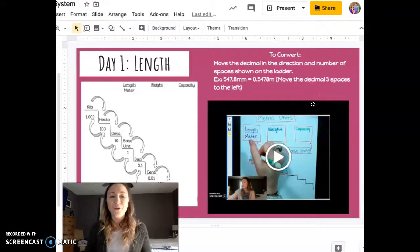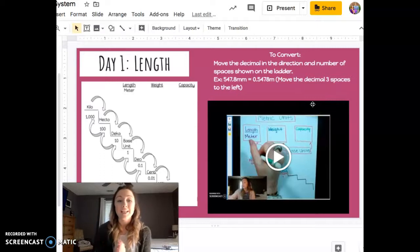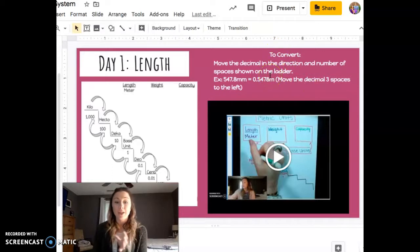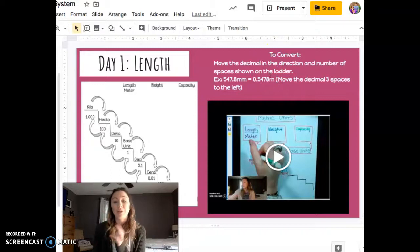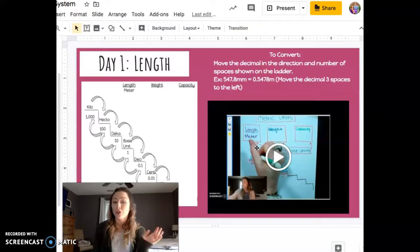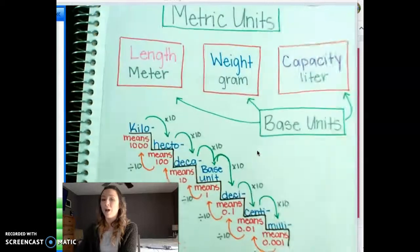Today we're going to be talking about weight and capacity. I just want to remind you that we've already discussed length in the metric system — we're not dealing with the customary system right now. Watch the length video to make sure you remember how to do length, because you're going to do weight and capacity the exact same way.